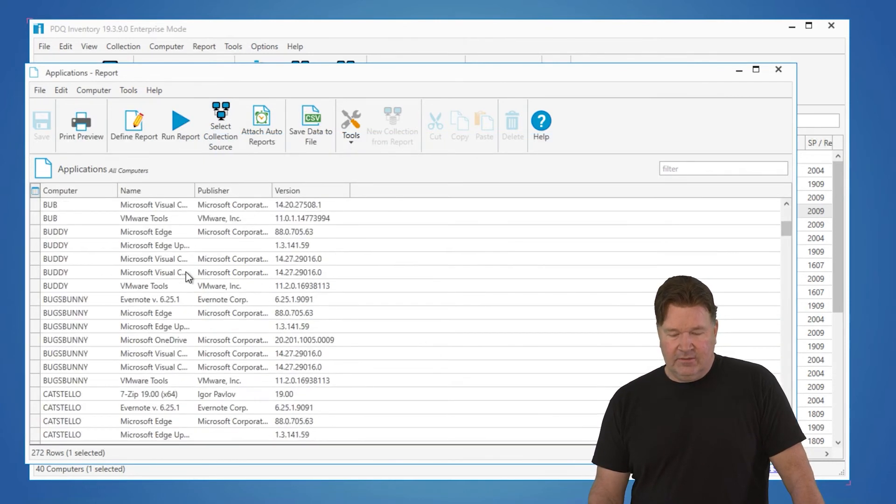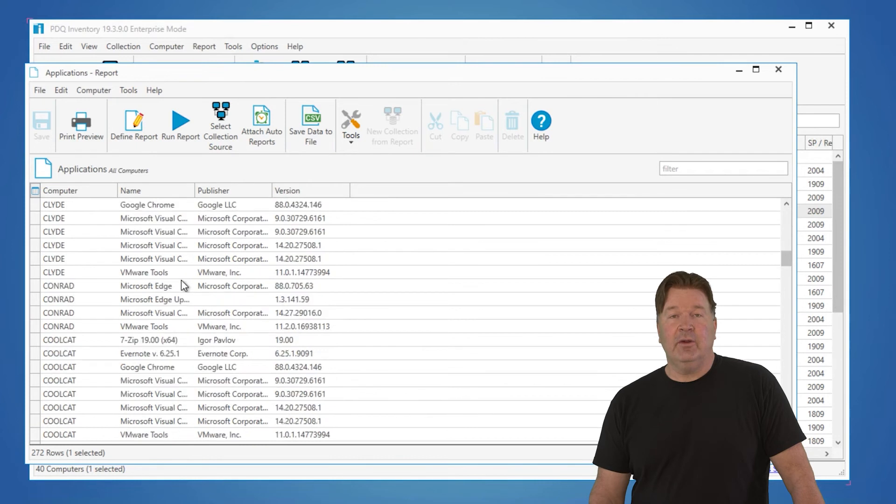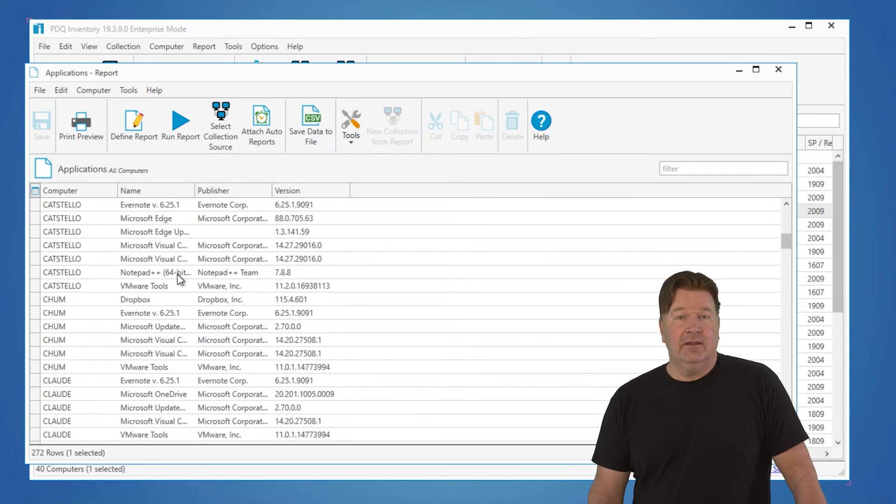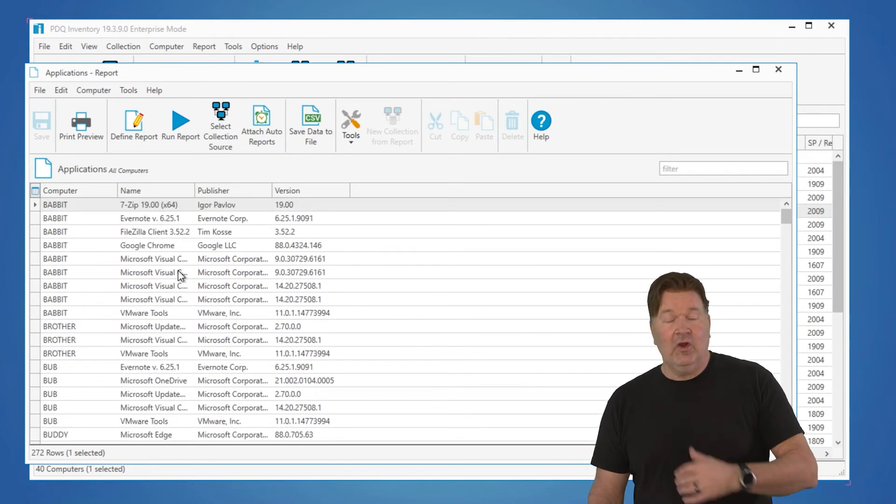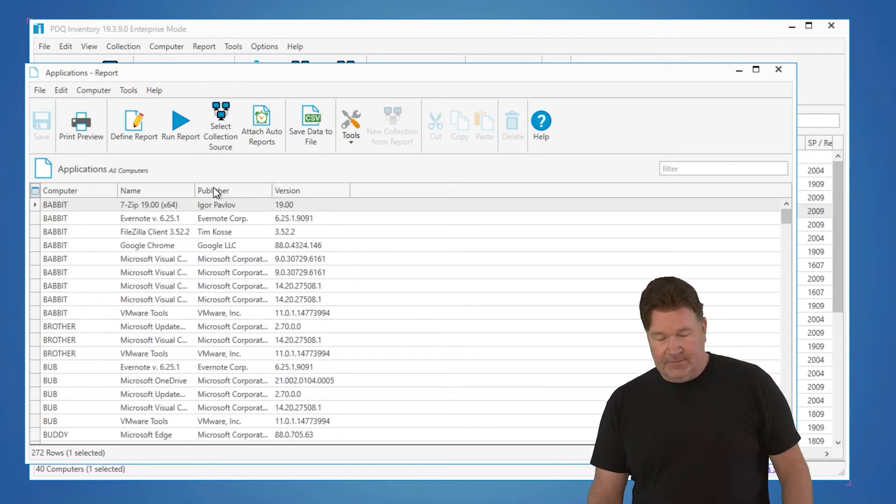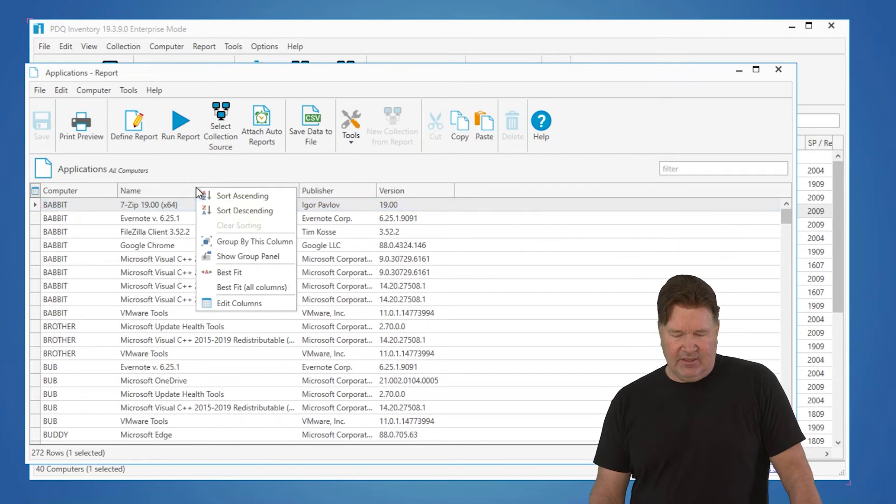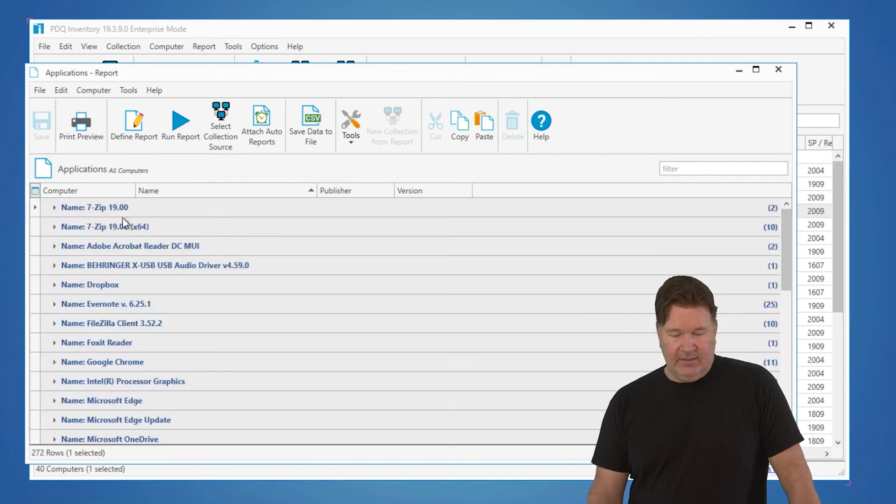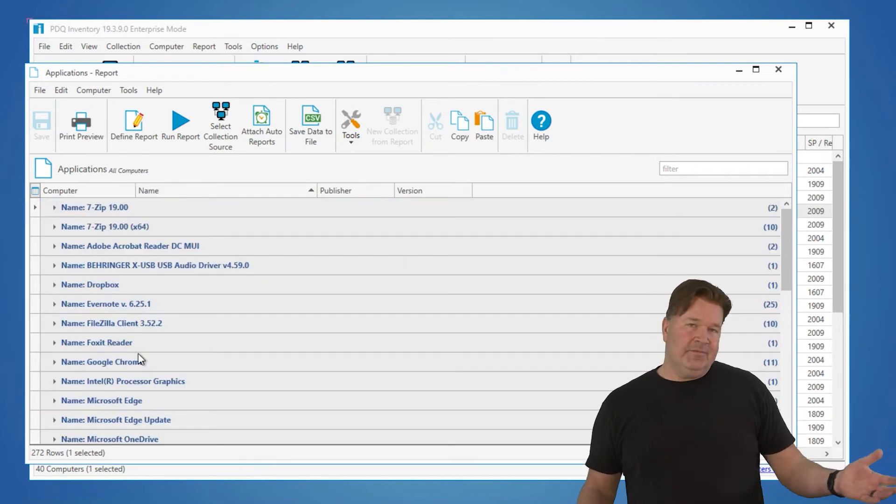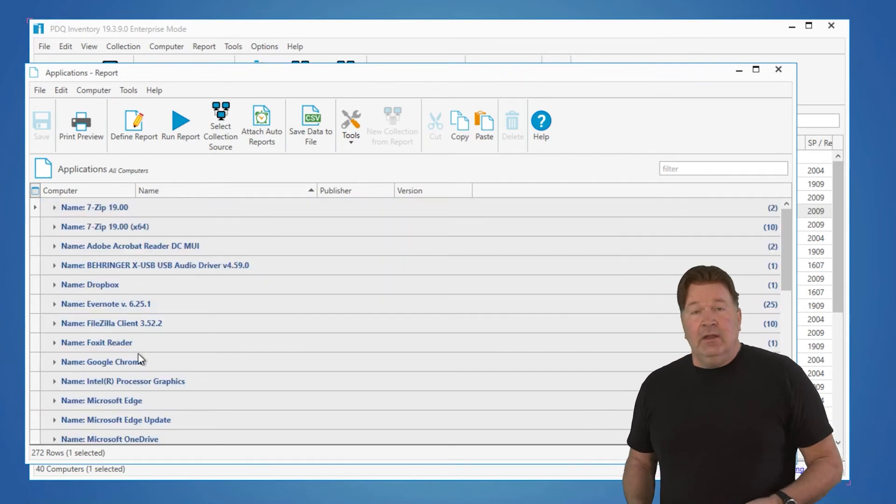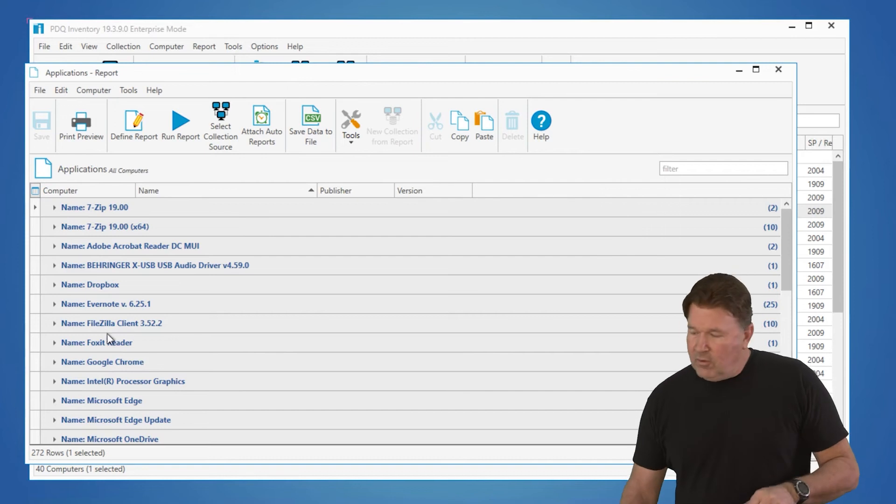And there you go. There's all software that I've got on all my machines. And the nice thing about this is you can group by any of these columns by right-clicking and say group by. So that's your reports.